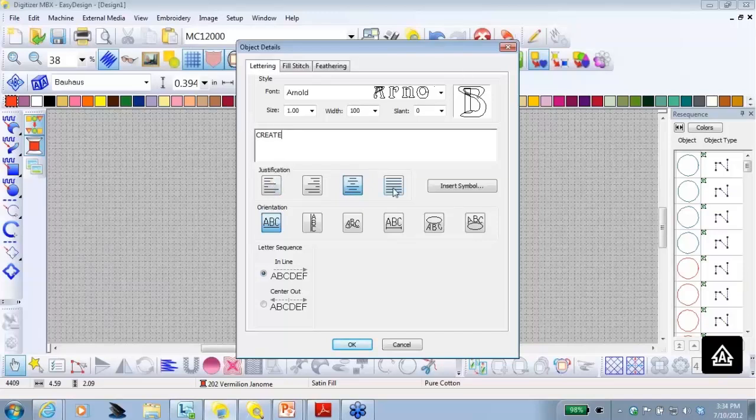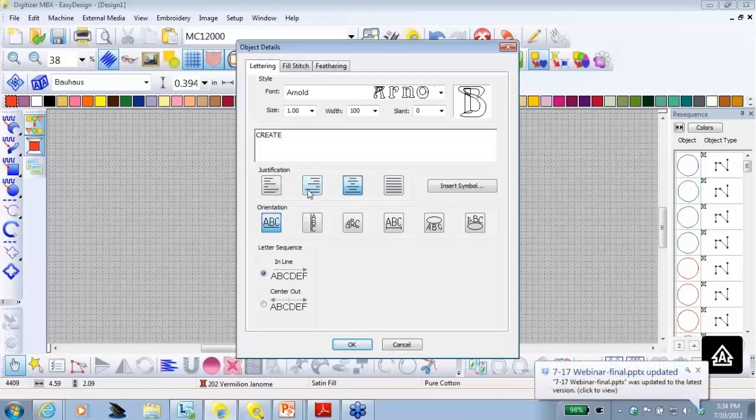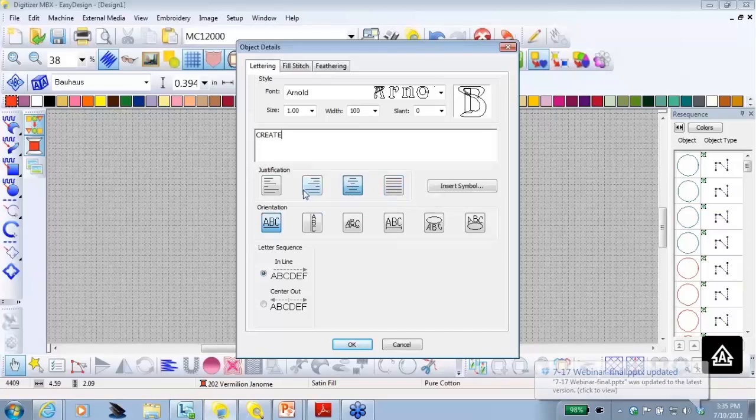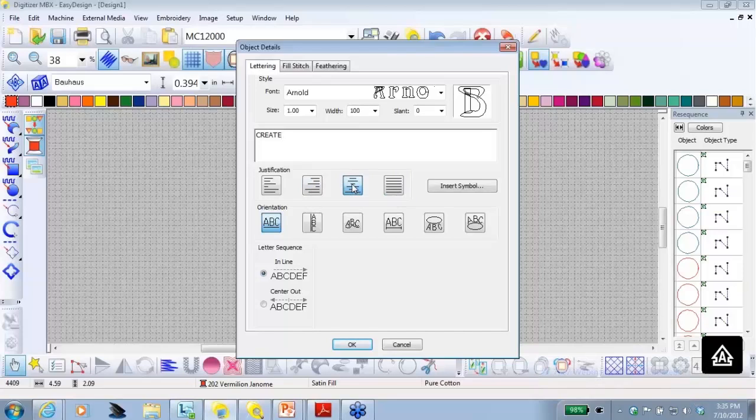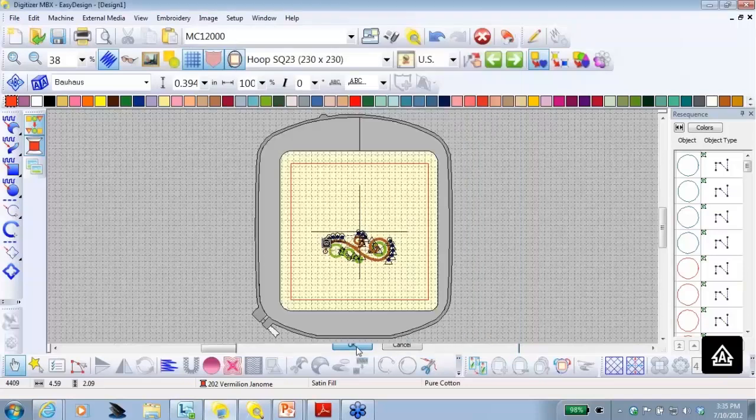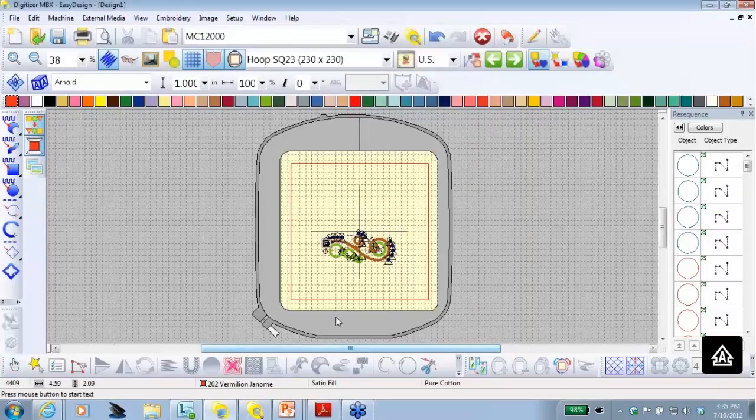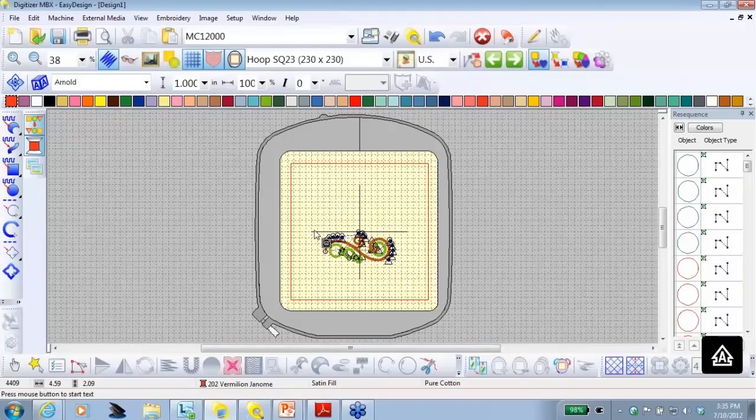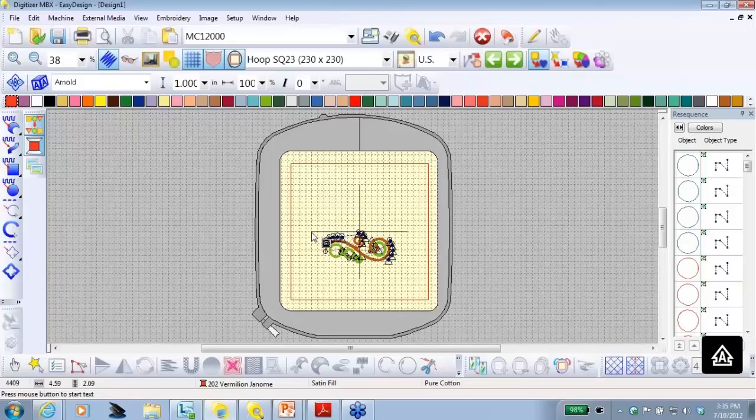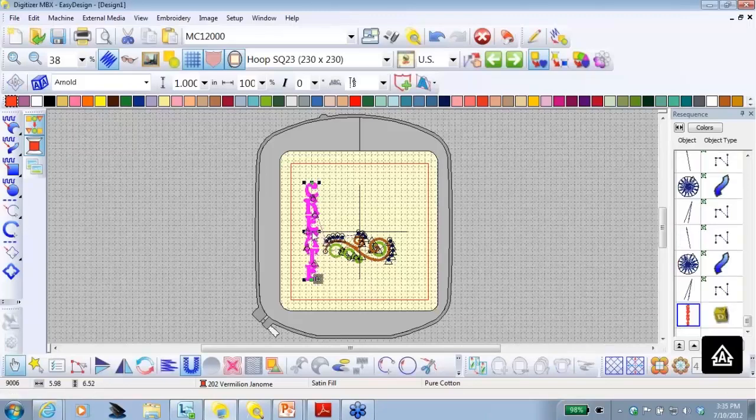The next row shows the justification. If I was doing several lines of writing, I could do left justification, right, centered, or full. I want to use centered justification because we're just using one word right now. After that, we have orientation. I want to use vertical and I'm going to click OK. Now, I need to tell the digitizer where I want my word to appear. I'm going to place my cursor on the left-hand point of the horizontal crosshair and I'm going to click and in just a short second, my word appears.